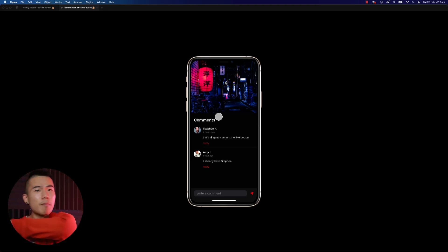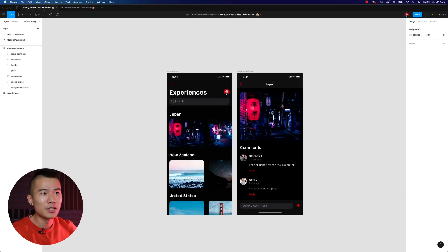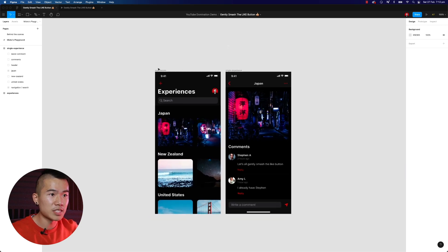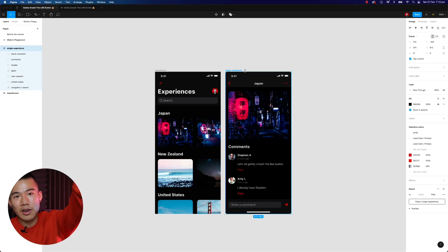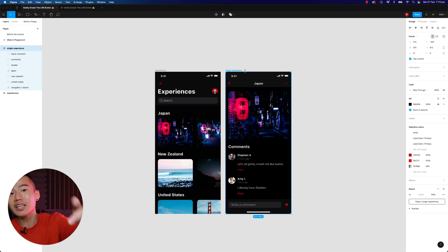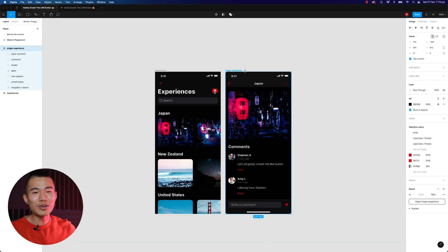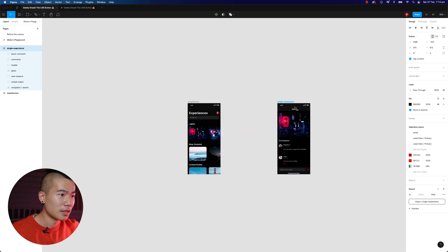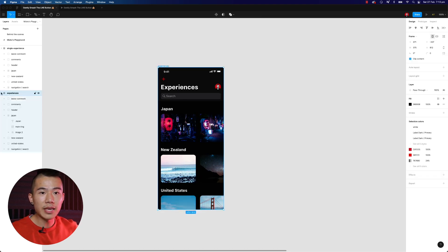I'm going to walk you through step by step how to create all these animations that will blow your dev team and clients away. We've got the start screen already designed and the end state already designed. There is a link in the description so feel free to download the file and get access to this design. Let's get right into it — let's move this over here and take a look. So what happens next? Let's grab the experiences frame.